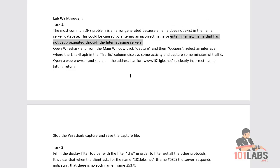If you start a brand new company, you'll register the domain name. When you attach it to a website it will allegedly take up to 48 hours to propagate. I've found it actually happens a lot quicker — within an hour or two — but when you first do it the name won't have propagated yet.